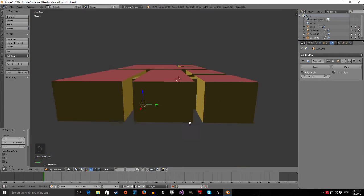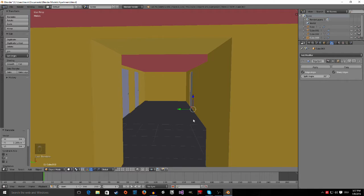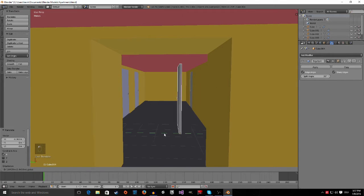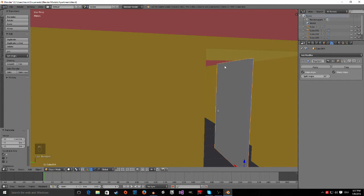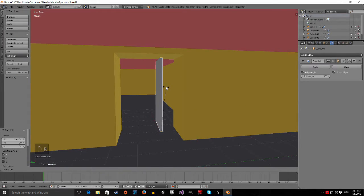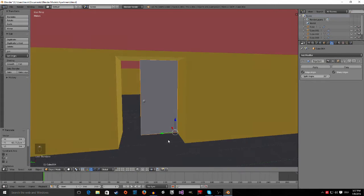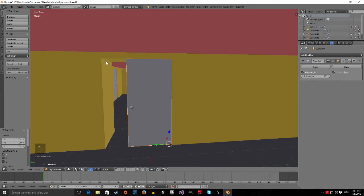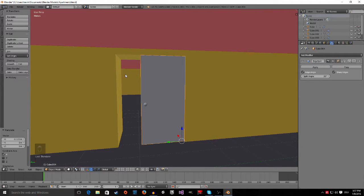Now we only have to put a double door inside of here. So Shift D, move it in here, then rotate it on the Z axis — press R, then Z, and type 90 for 90 degrees. You can see that this door doesn't fit inside of here, and another door wouldn't fit either, so we have to adjust the scale.